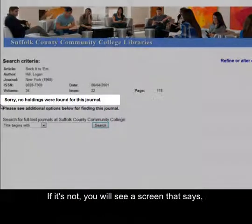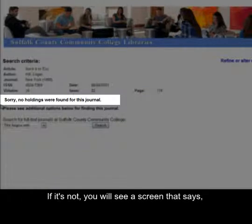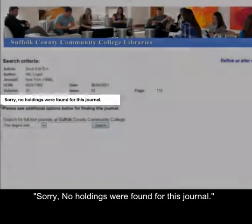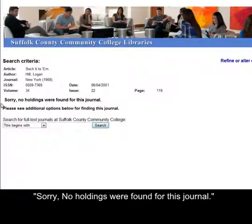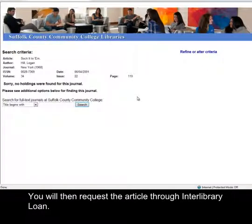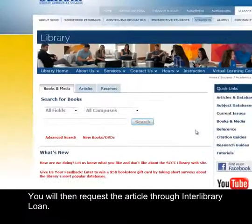If it's not available, you will see a screen that says sorry, no holdings were found for this journal. You will then request the article through Interlibrary Loan.